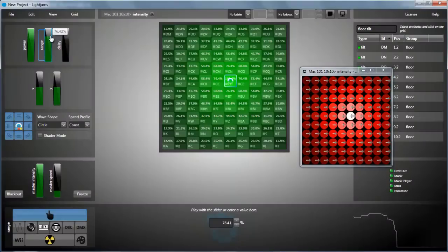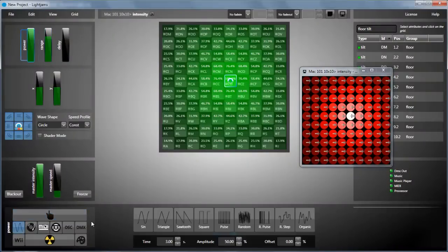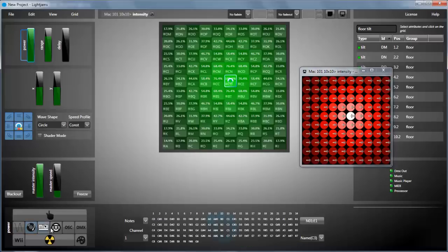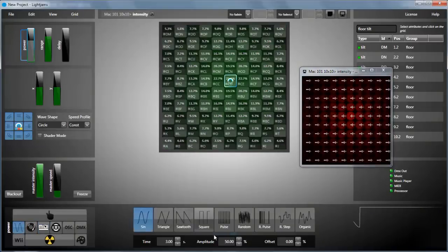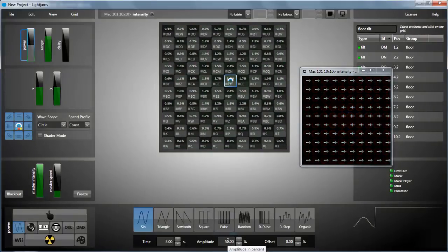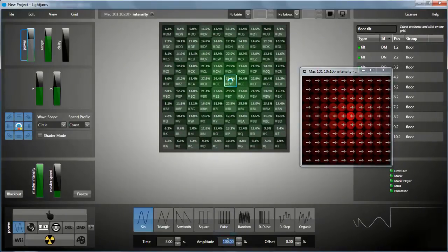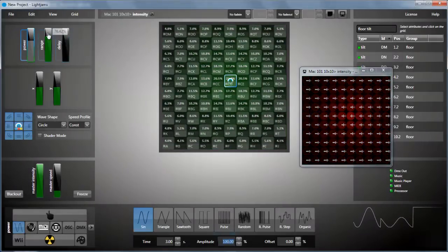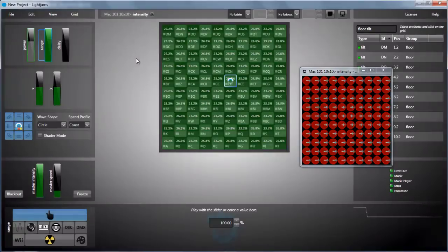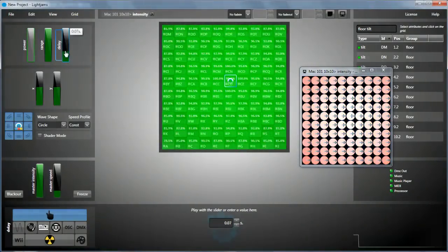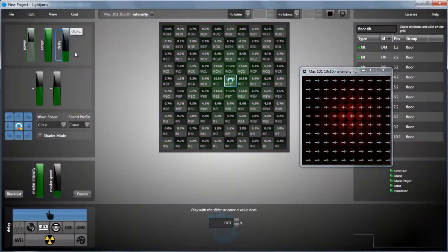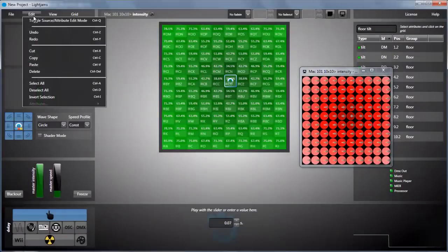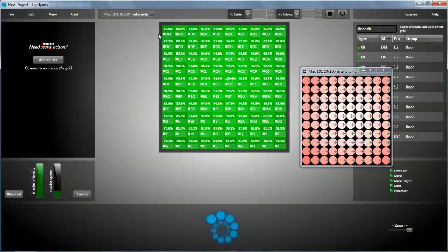As you can see, you can control the light output of the targeted lighting attribute. You can play with the range. Then you can link any slider to any kind of input in Lightgems. In our case, we'll start with a simple sinus wave.